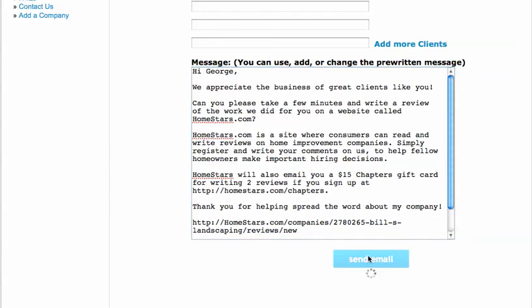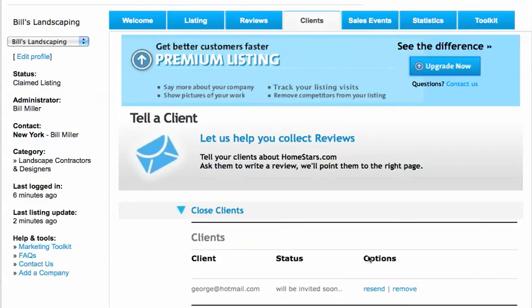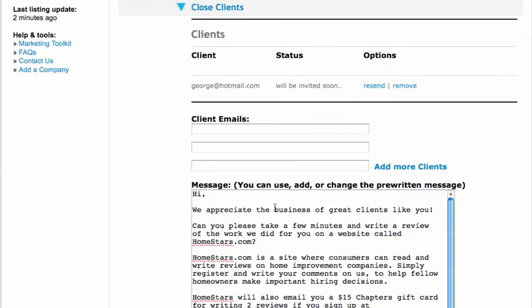So we're going to send that email out. You can see george@hotmail.com has had an invitation sent out. If I want to resend it, I can just click the resend button.